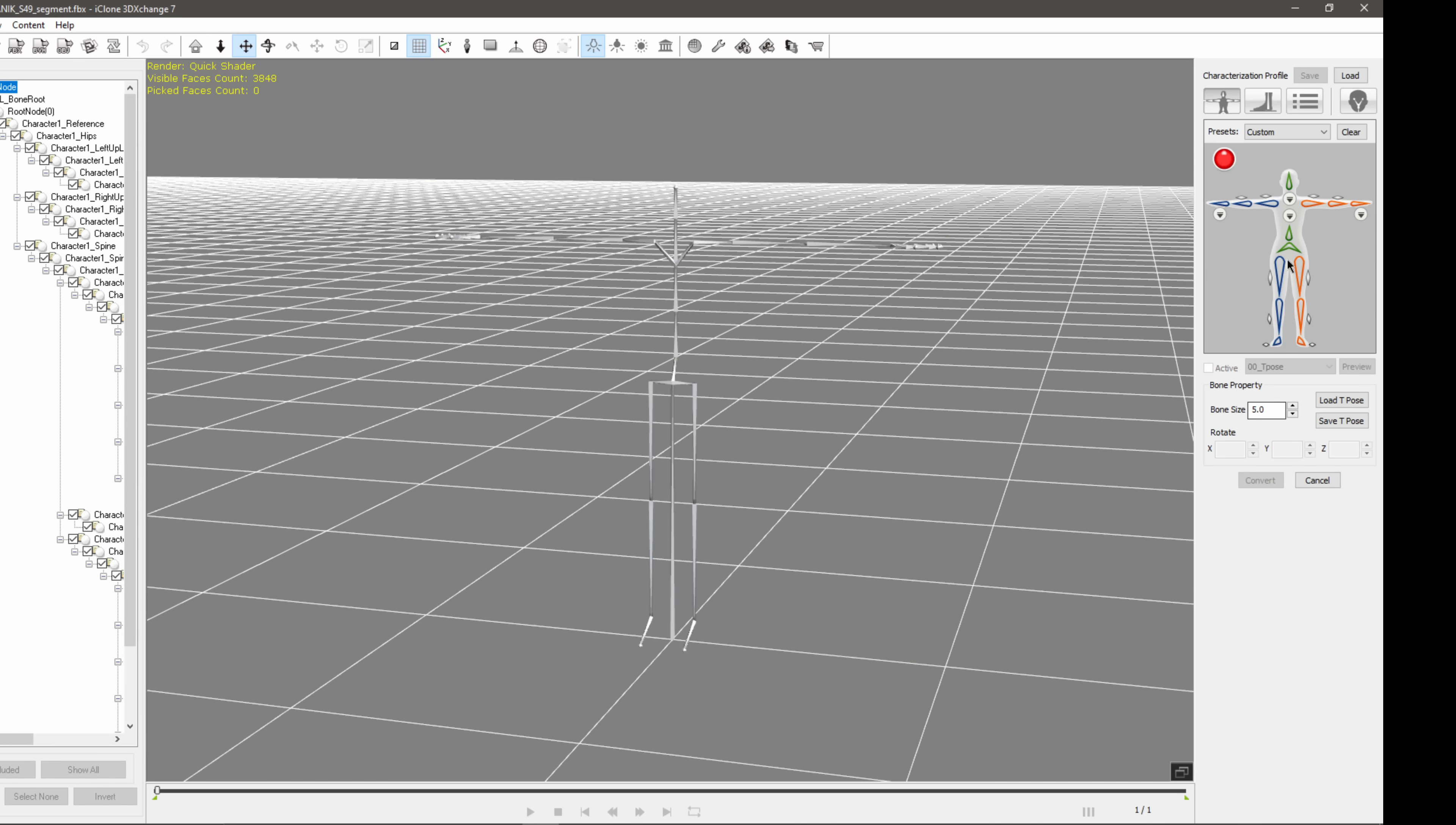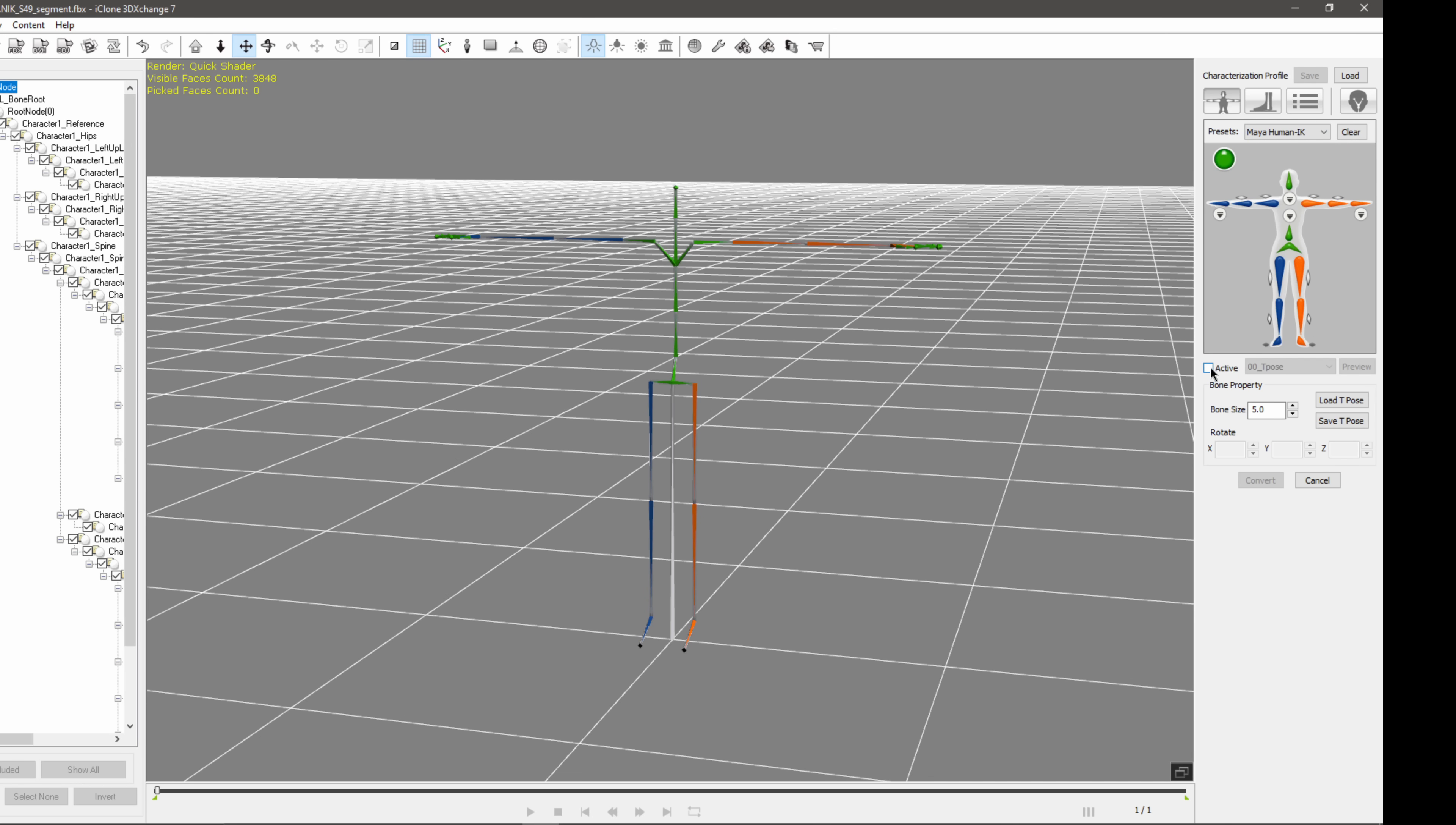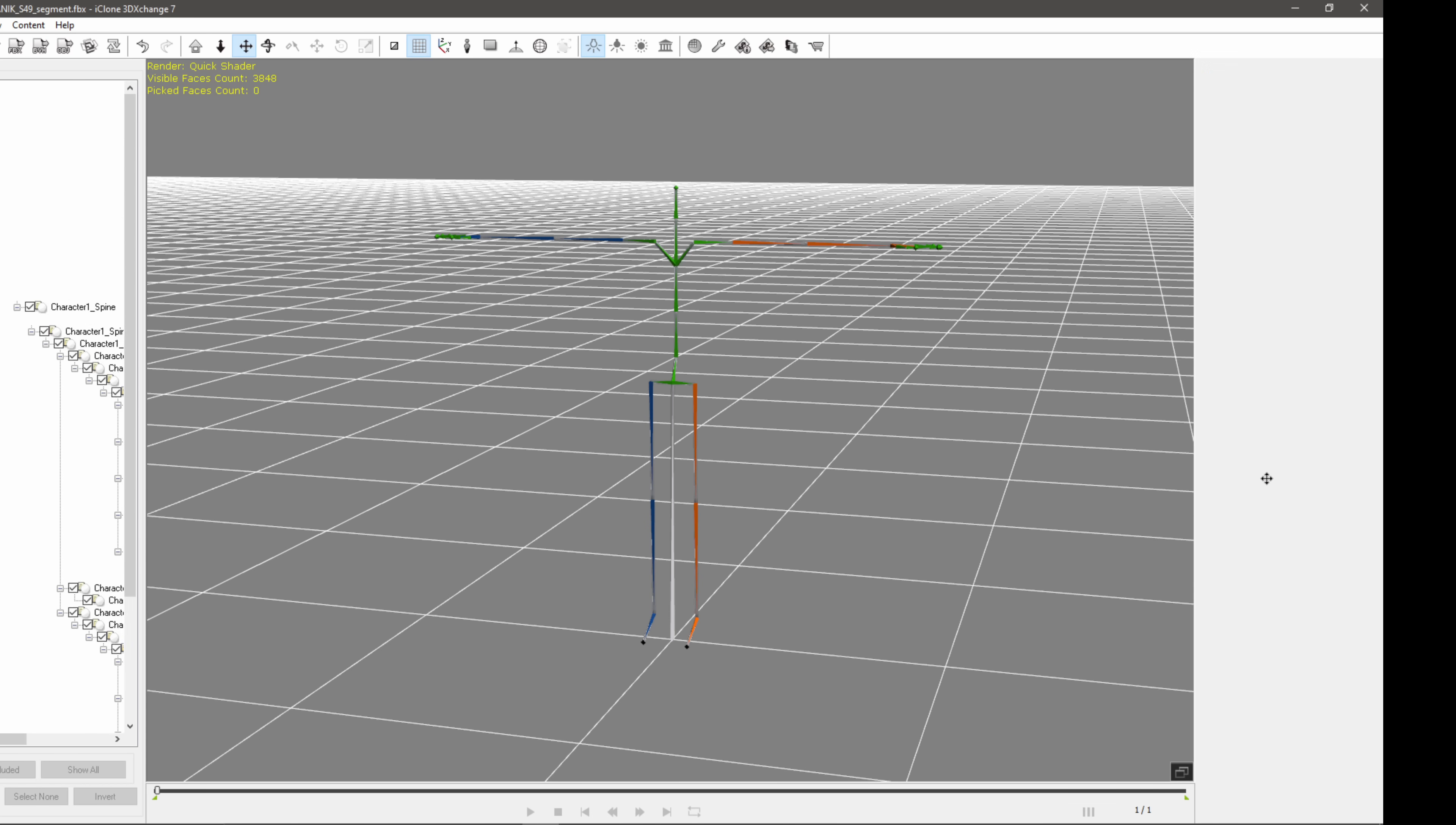And this is going to bring up this little skeletal system in the upper right hand corner. So under presets, I'm going to click on custom and come down to Maya HumanIK. So what I'm going to do is I'm going to click on active and then I'm just going to leave it where it says T-Pose. I'm not going to click anything else here. The next step from here is I'm just going to click convert.